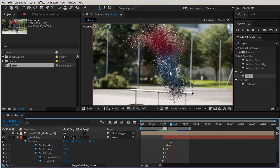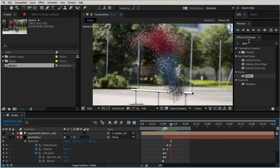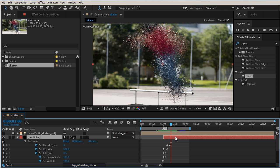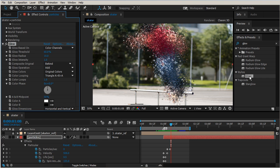We're actually just going to use an effect right out of the box. We're not going to use another particular or another Red Giant or Trapcode effect, we're just going to use Glow. So with our layer selected, our particles layer, let's go ahead and double click on Glow.